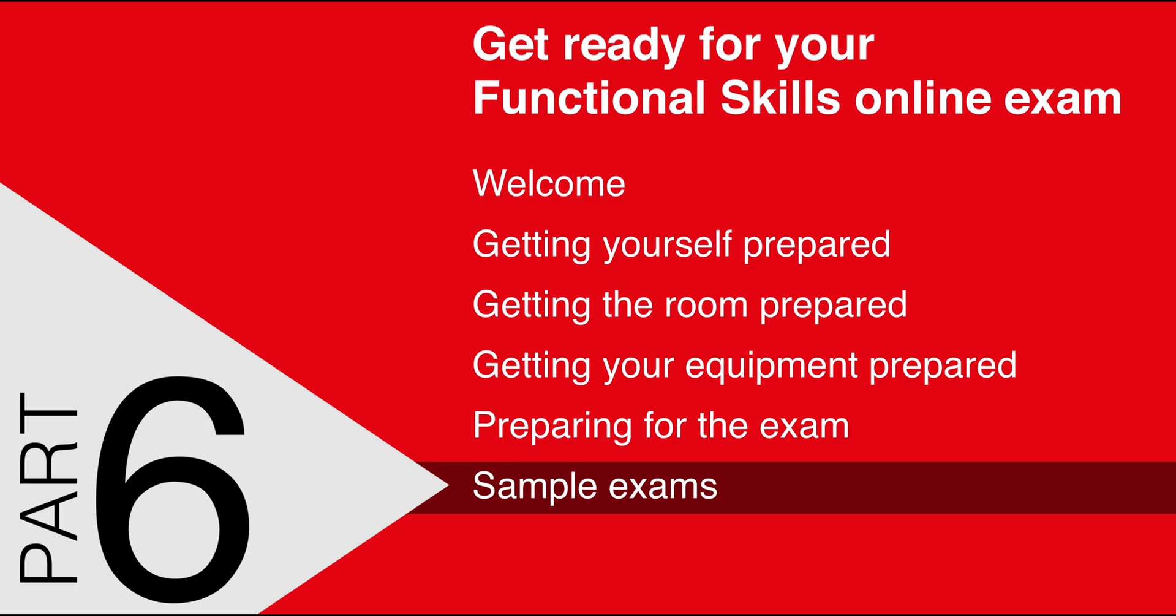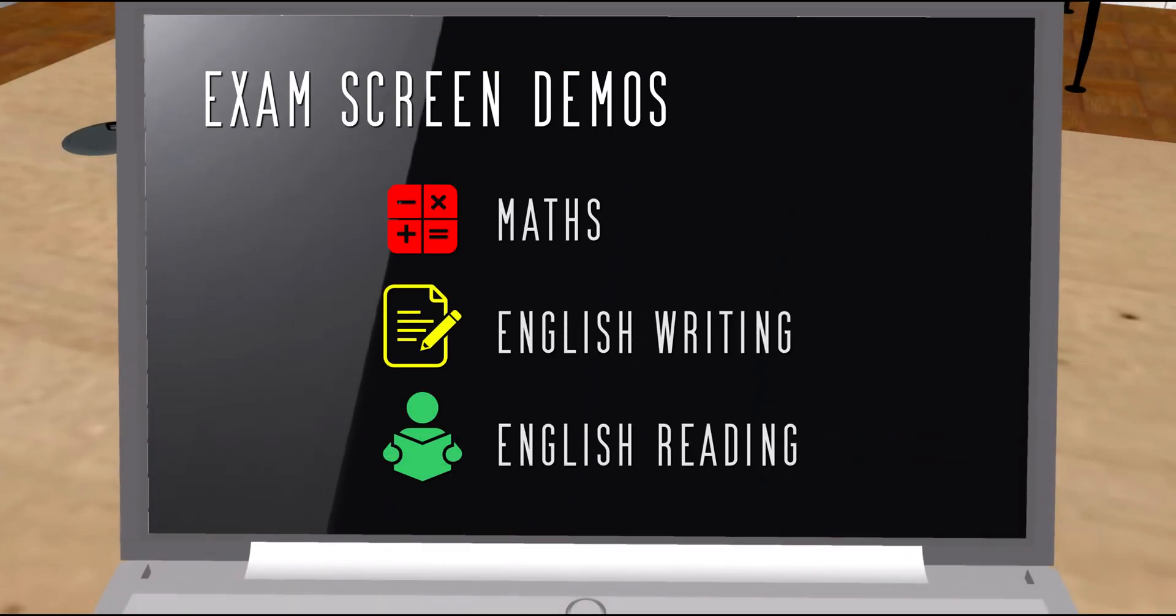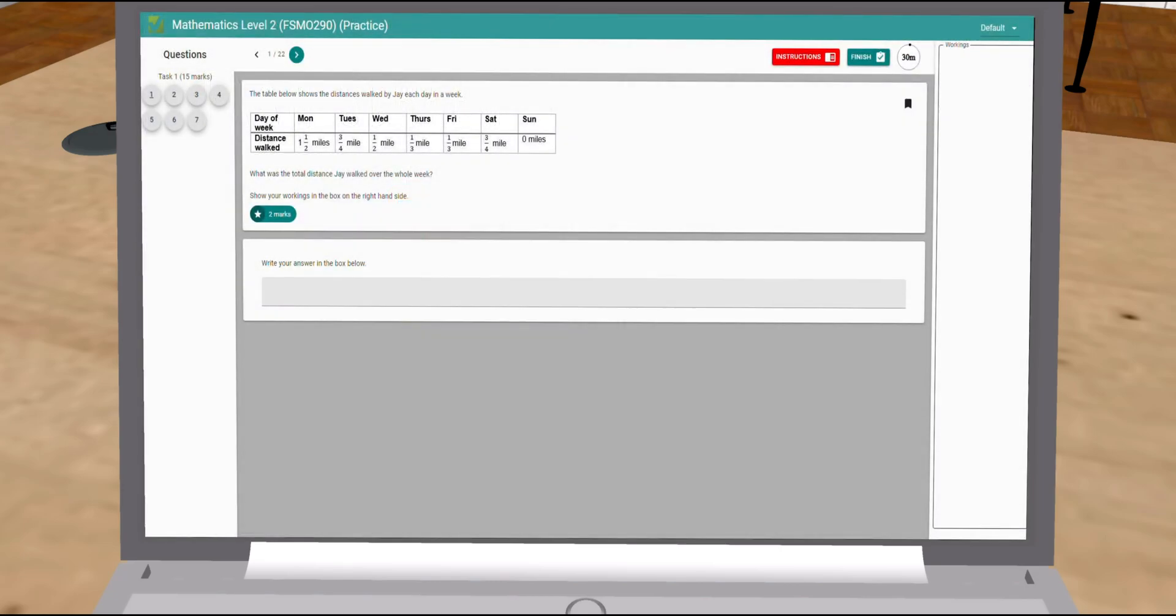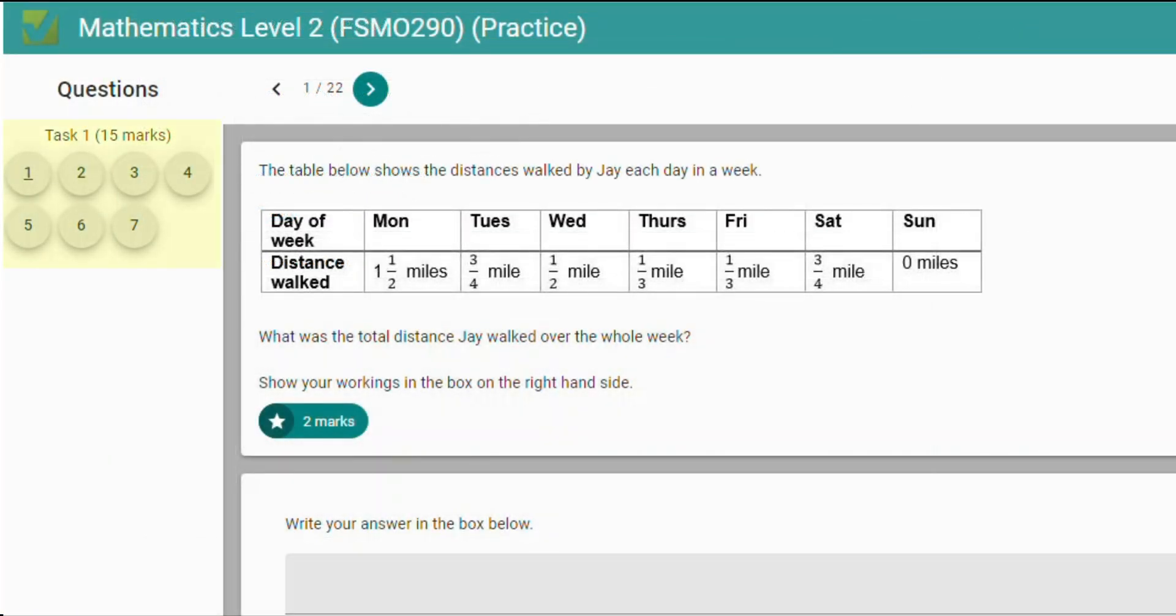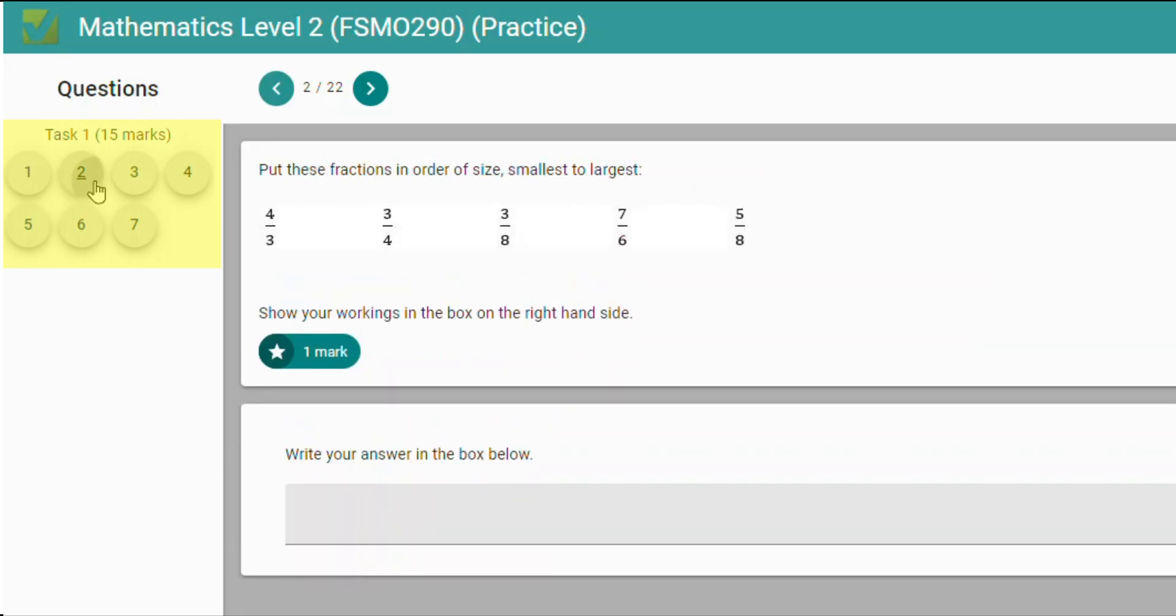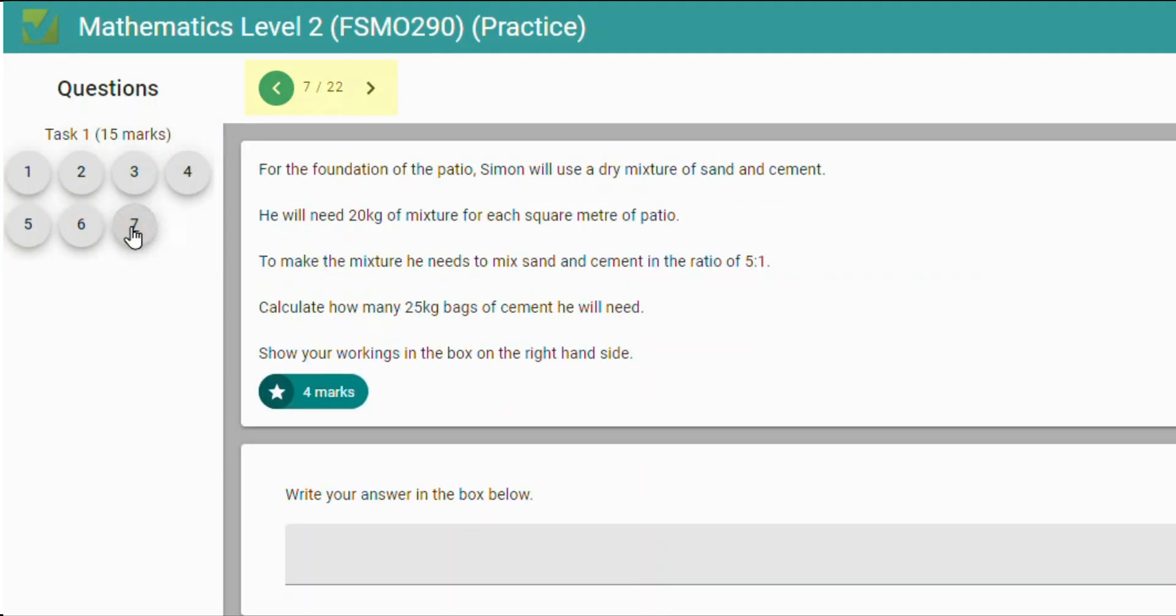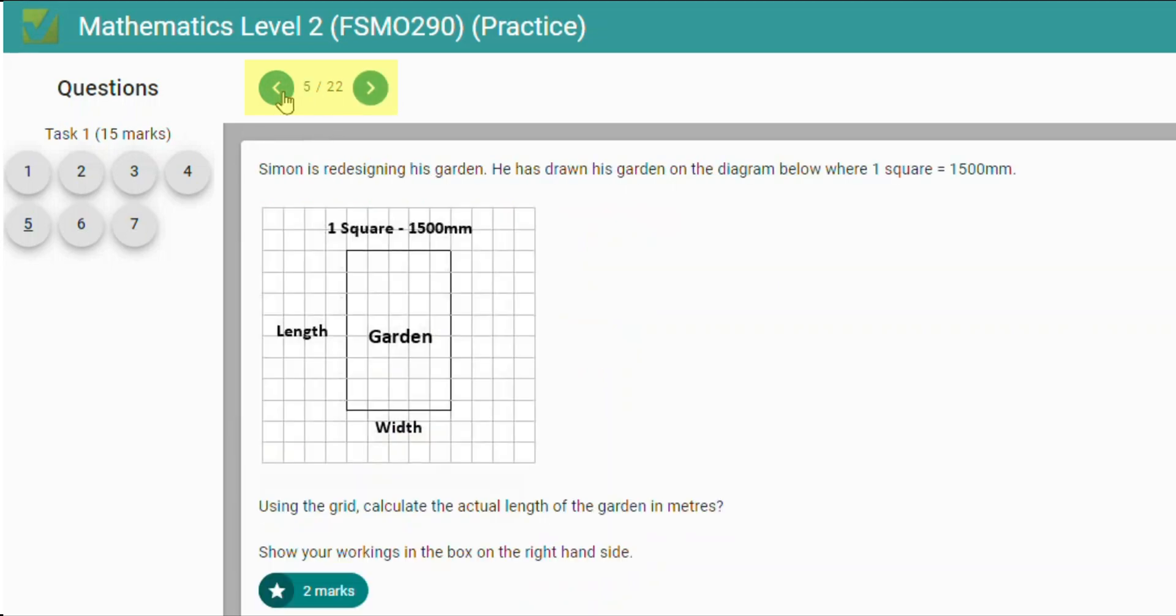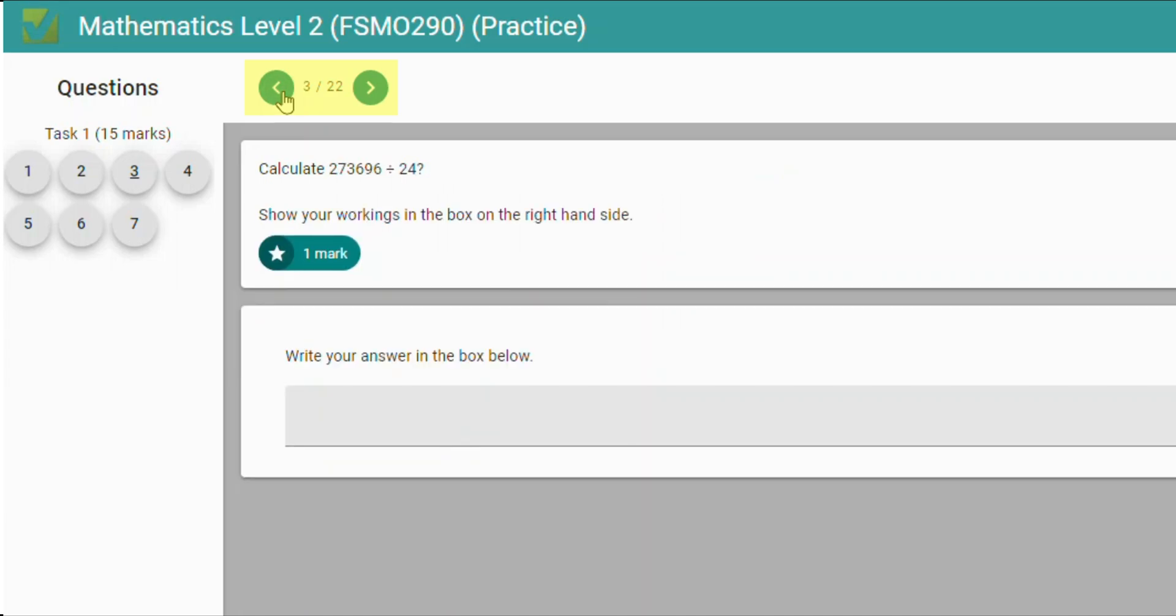Let's have a look around the exam screen and get you familiar with it. Here's an example of a maths test. We'll have a look at English in a moment. In the top left, you'll see the question numbers. In this example, there are seven questions in the first section. You can click on the numbers to jump around the questions in any random order. You can also scroll through the questions with these arrow buttons, but you can only advance as far as the section you're currently working in. This display indicates the next section must have an additional 15 questions to make a total of 22. This should help you to pace yourself.